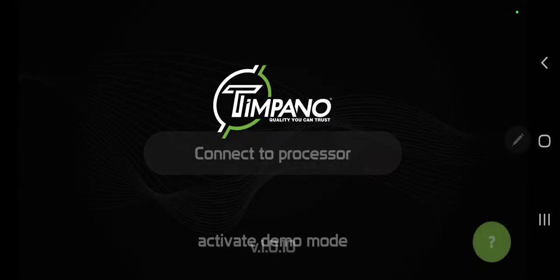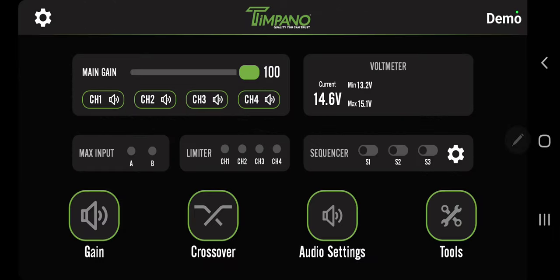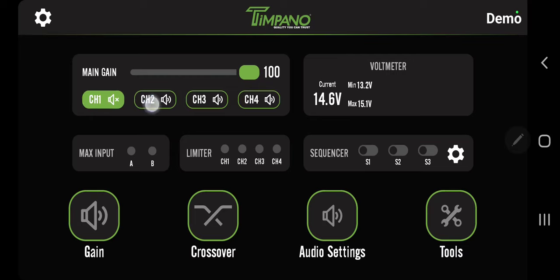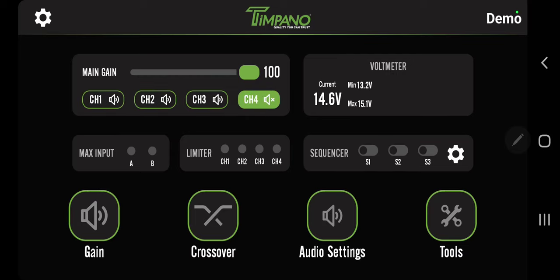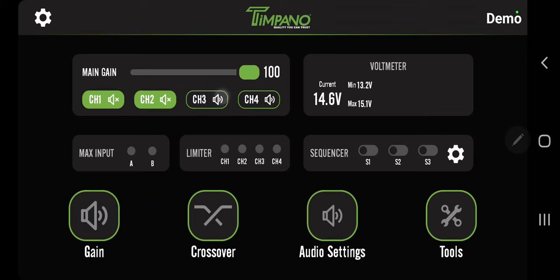We're going to activate demo mode since I don't have a processor in front of me right now. On the front page, top left you have the main gain slider - this is the main output of the DSP. Right underneath you have CH1, 2, 3, and 4. You can mute and unmute channels right here on your phone. This is good for turning off certain things you don't want to play. Maybe you want to make sure you didn't burn a driver - you can turn the other ones off and just play that one right here on the fly.